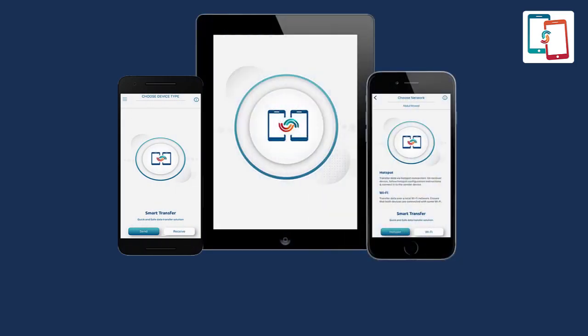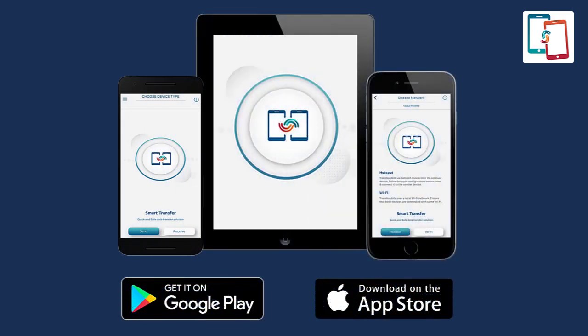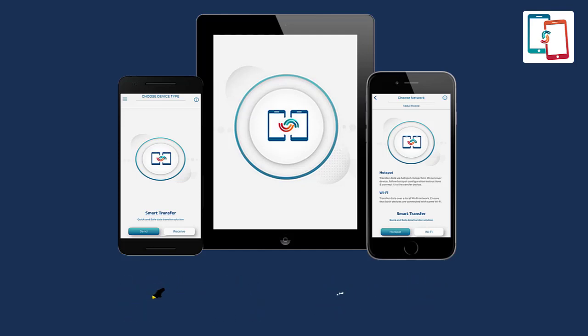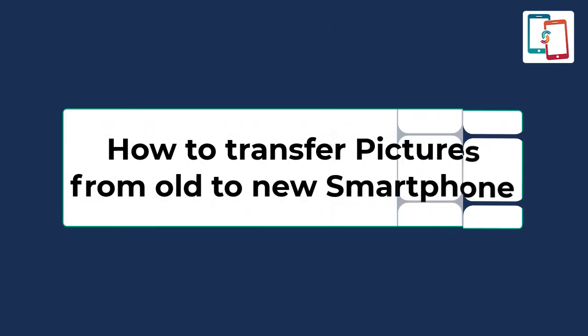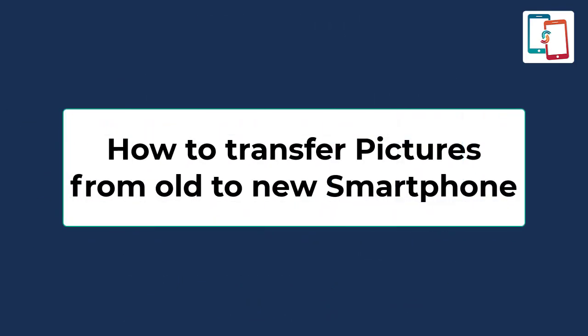Smart Transfer is a powerful cross-platform providing content transfer solutions to all platforms, Android to iPhone and iOS to Android smartphones. I am going to tell you how to transfer your pictures from your old to new smartphone in just a few simple taps.